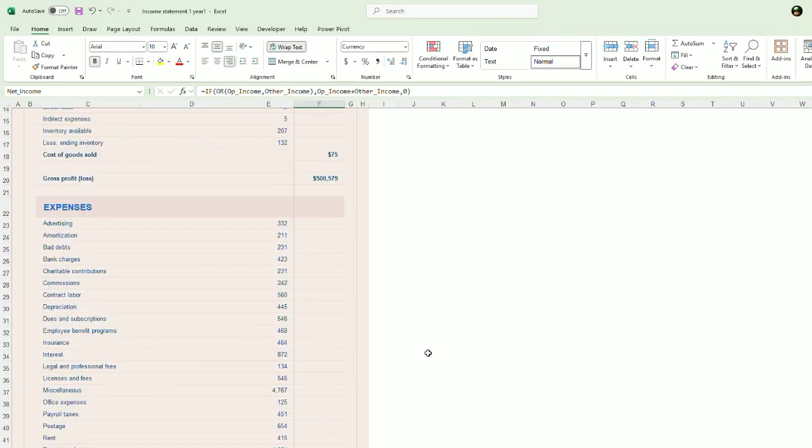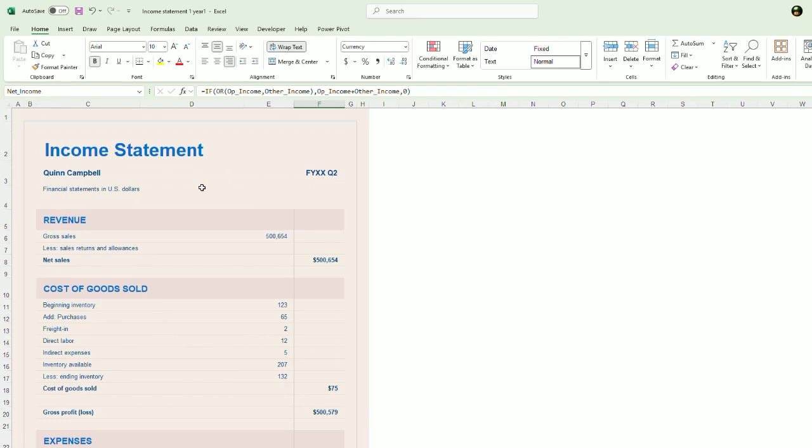So again, my favorite way to make income statements is to just simply use the templates. But if you're in a bind, you can always throw one together yourself. I hope you found this video useful. For more tips and tricks, please visit SpreadsheetPoint.com. And don't forget to like and subscribe.